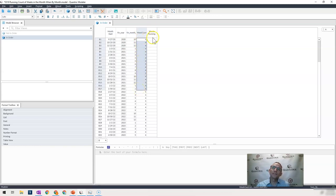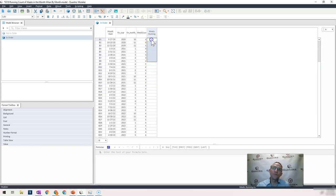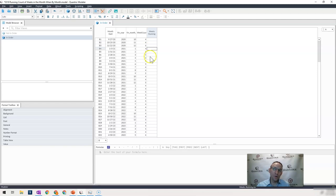And what I would like to do is create a column here that has the total number of running weeks. So here would be four, this would be eight, this would be 14, this would be 18, and so on all the way through.